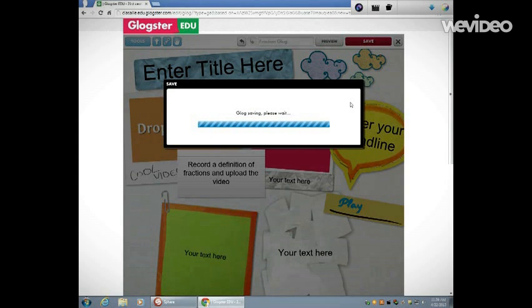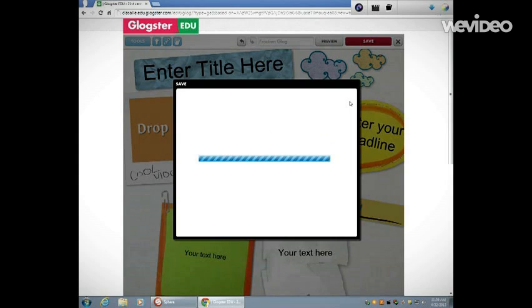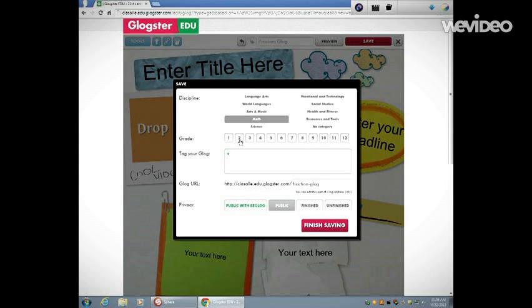Glogster often, things that you create, if you choose, they will be public. So they have you choose options, category options. So this is second grade math.